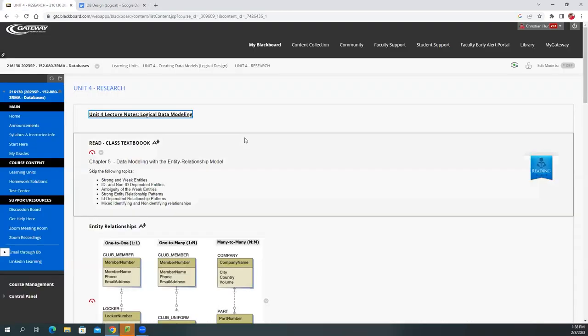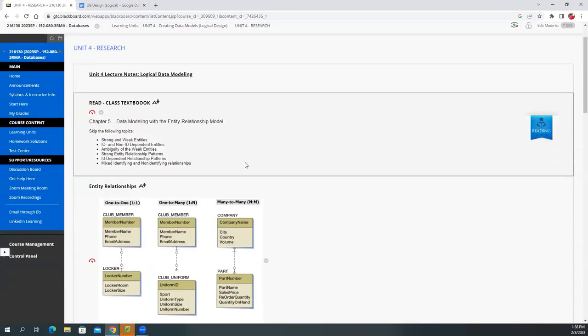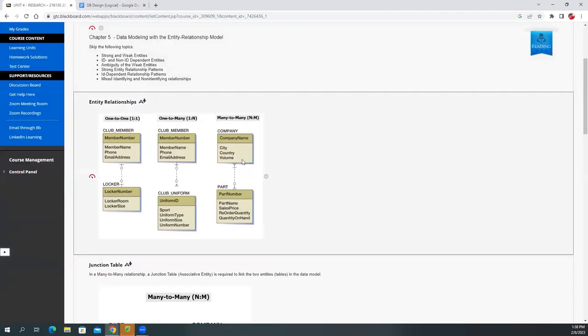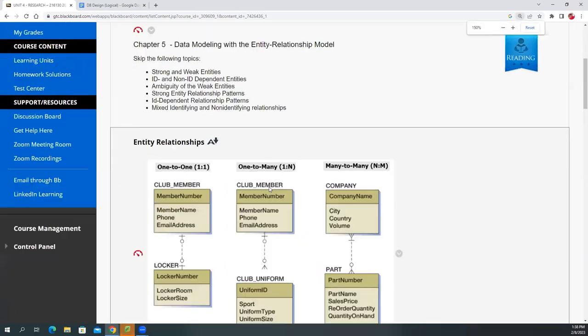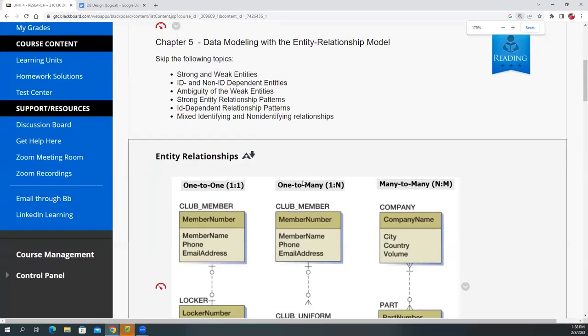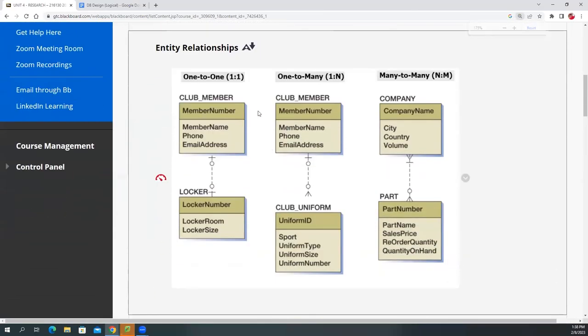Then over here on the blackboard I added a few examples. These are pulled directly from the book. It shows you here the different types of relationships, right? You look at that one here, a one-to-one relationship, okay?